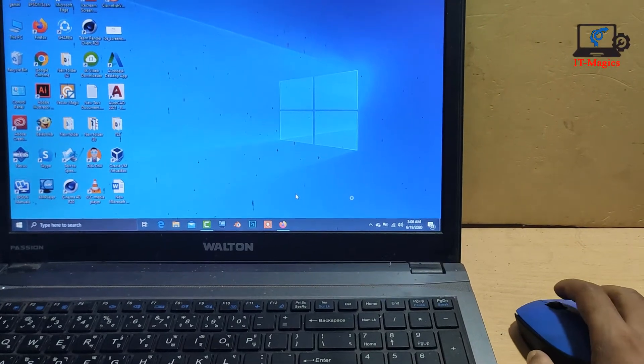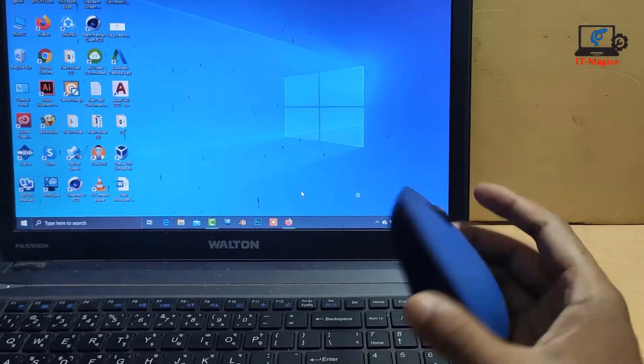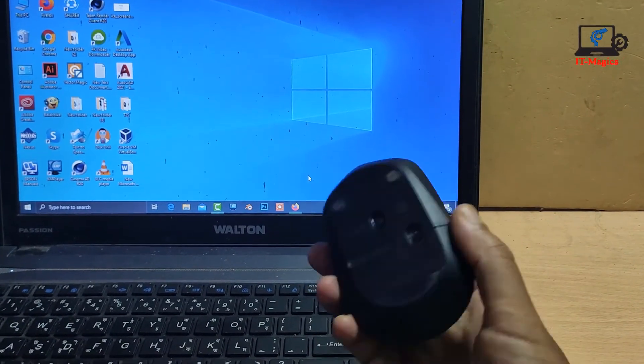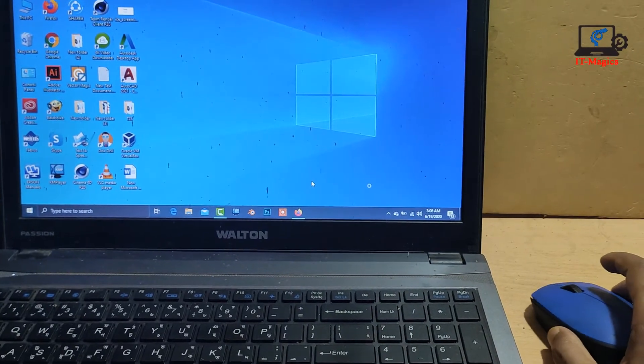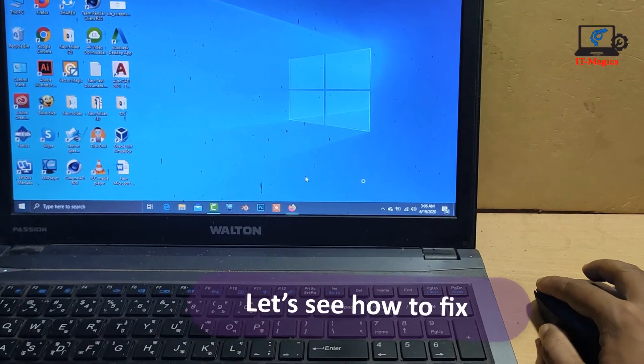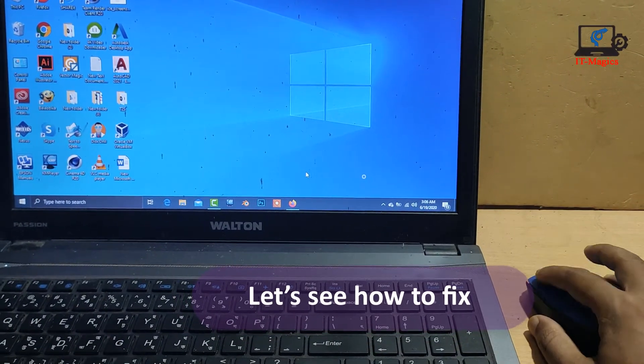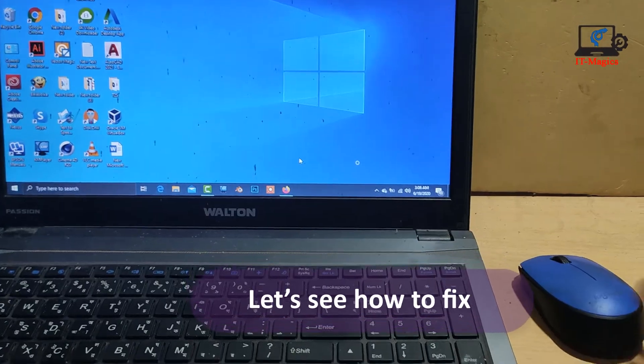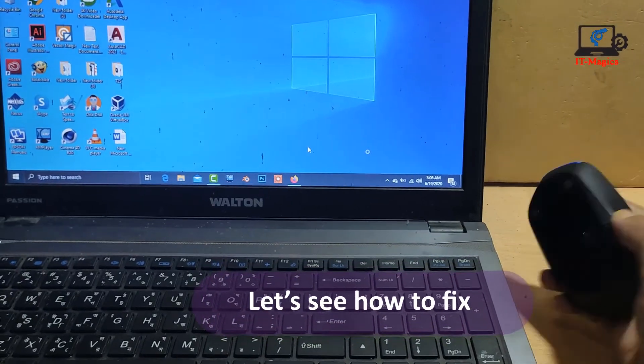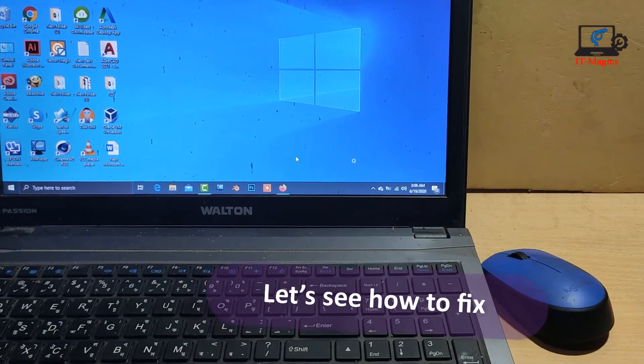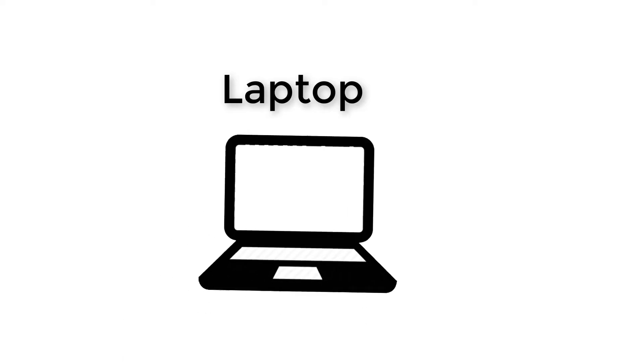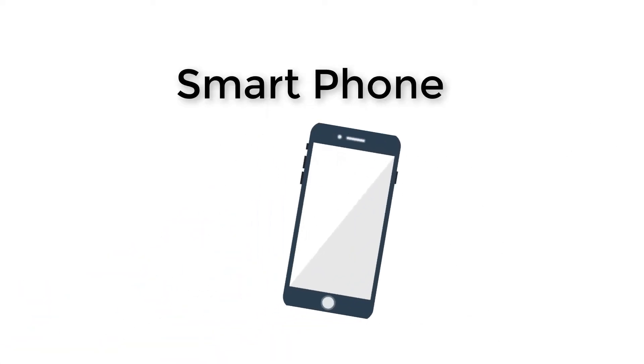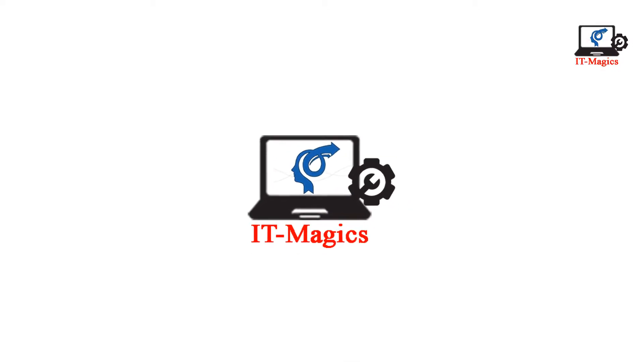Hello guys, this time you can see the Bluetooth wireless mouse is not working. Let's see how to fix it. A trusted safety solution platform in here, IT Magics.